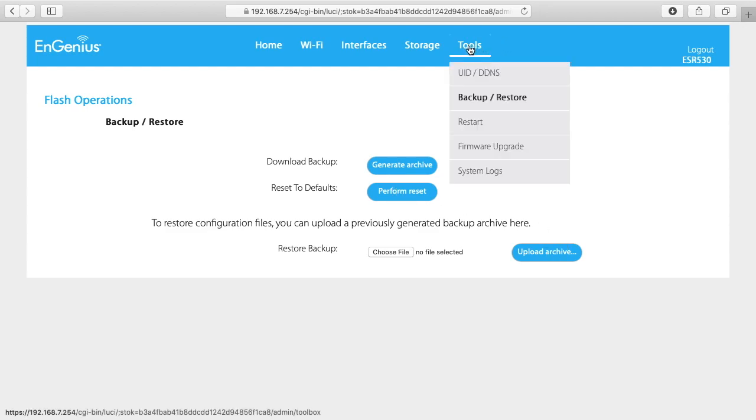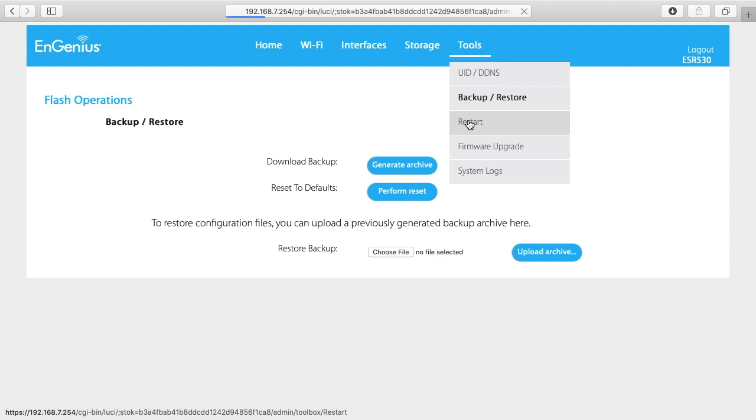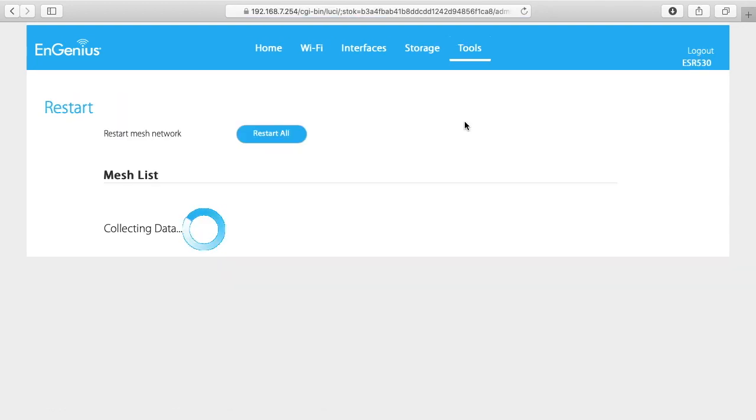I'll click back on tools and go to restart. This says restart mesh network restart all. And then we can restart individual devices.